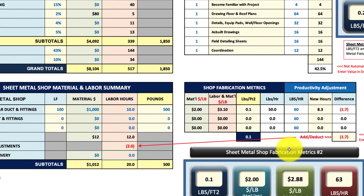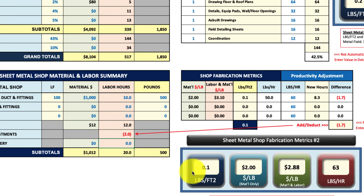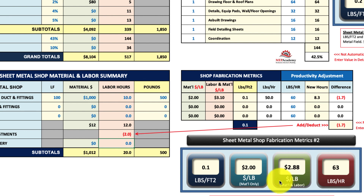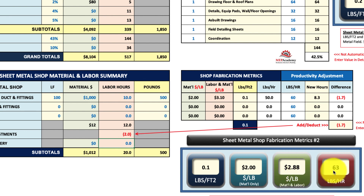Once again there are shop parametrics: pounds per square foot, dollars per pound for material only, dollars per pound for material and labor, and your pounds per hour productivity.